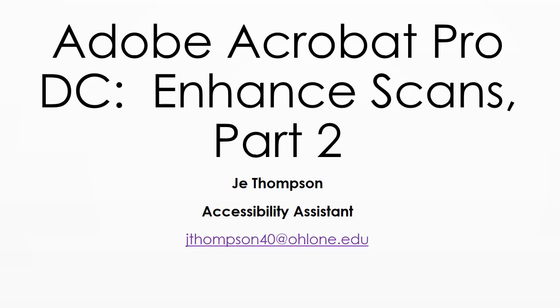Hey team, JT Accessible here. Today we'll be doing part two of our enhanced scans menu in Adobe Acrobat Pro DC.